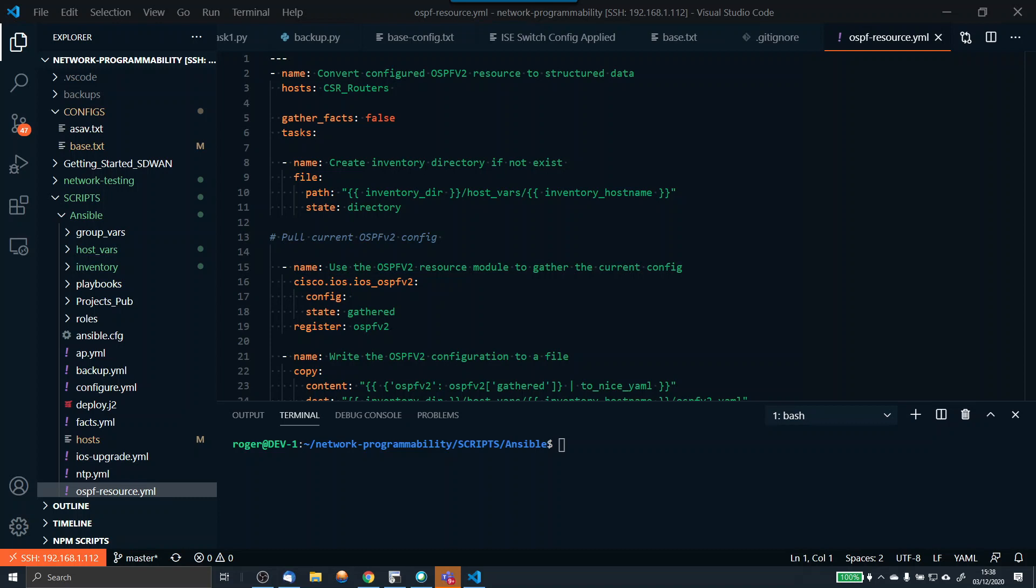Let's get right into the video. Up until Ansible 2.9, the Ansible resource modules were not a thing, but they are now part of 2.9 and now mainstream 2.10. In essence, an Ansible resource module looks at a specific chunk of network configuration. In this example, we're going to be using the OSPF resource module.